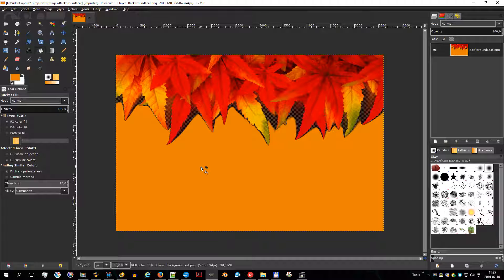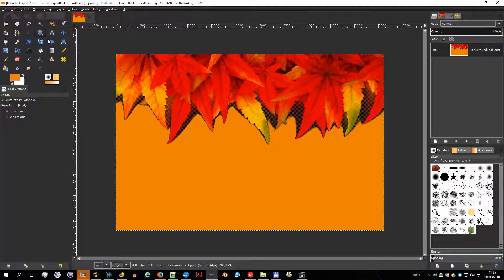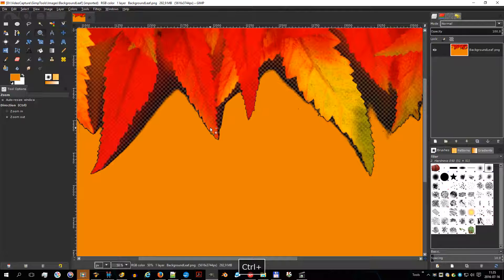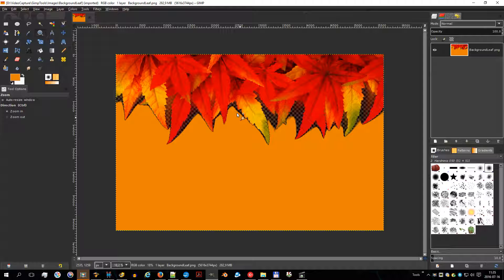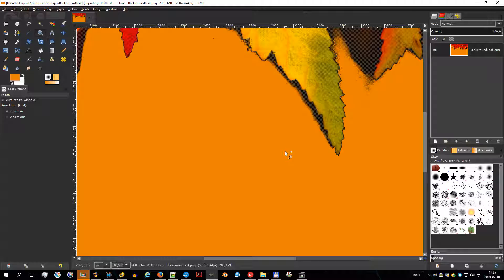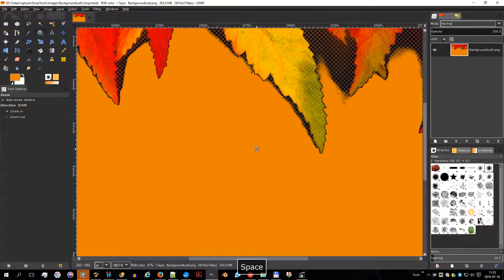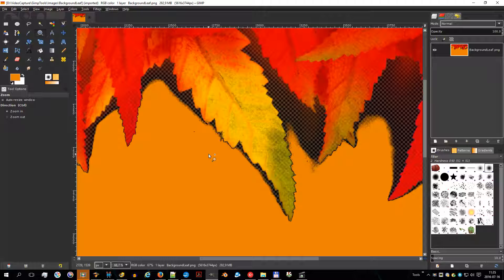The zoom tool is used to change the zoom level of your working image. If you only click on the image, the zoom is applied to the whole image; but you can also click and drag the mouse pointer to create a zoom rectangle. The content of this rectangle will be enlarged or reduced so that its biggest dimension fits the corresponding dimension of the image window. Hold the control key to zoom out, or release to zoom in.